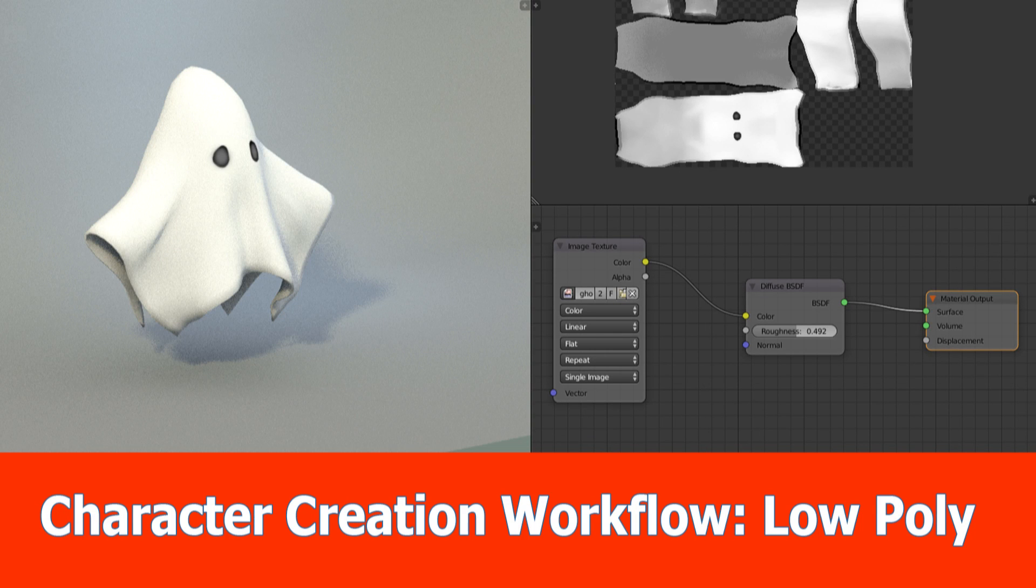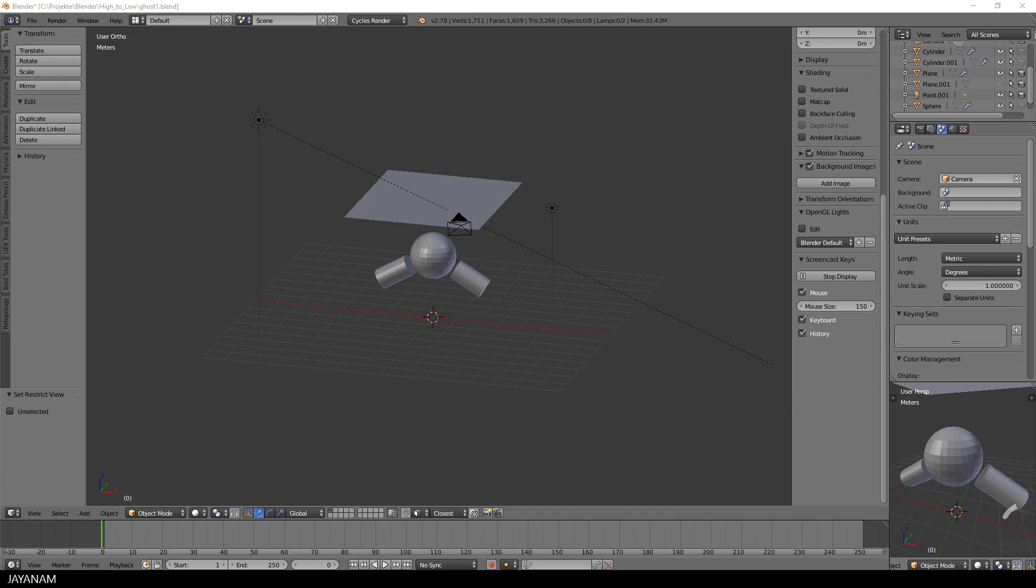Hello guys, this is JNM with the second part of the character creation series.